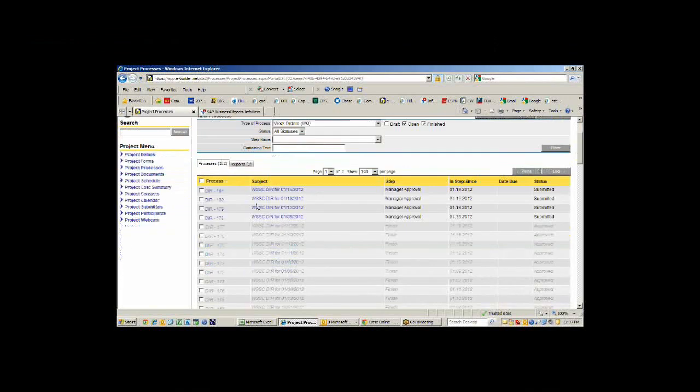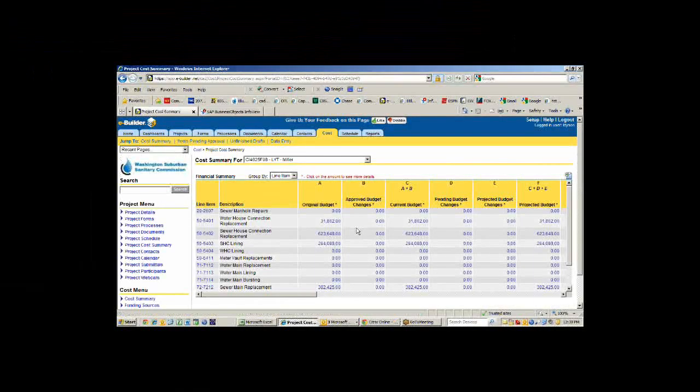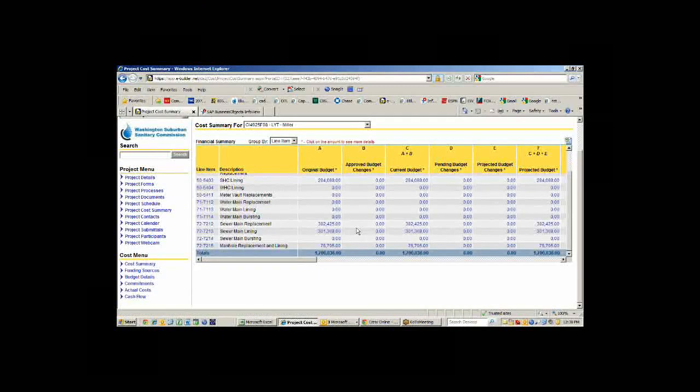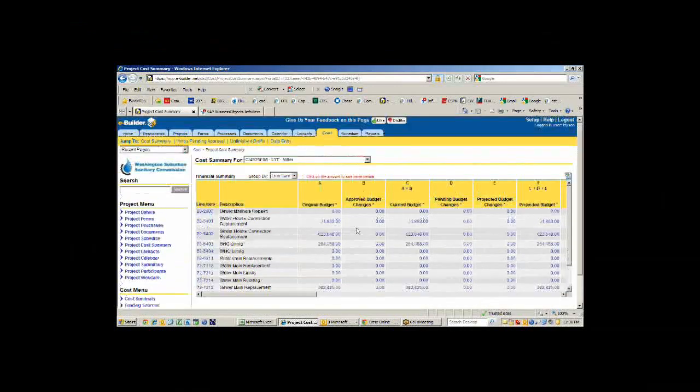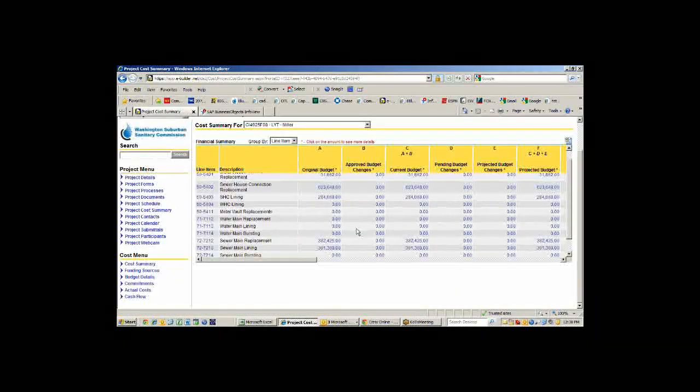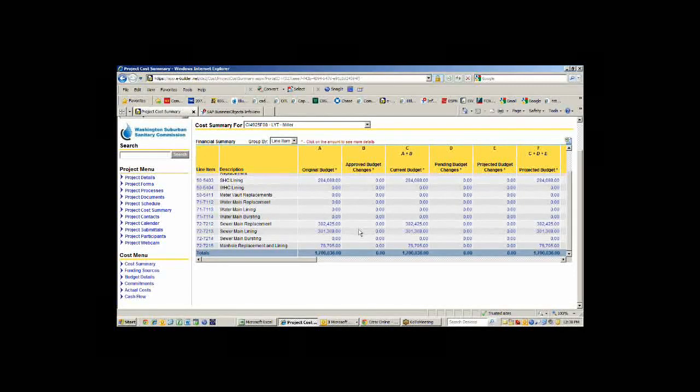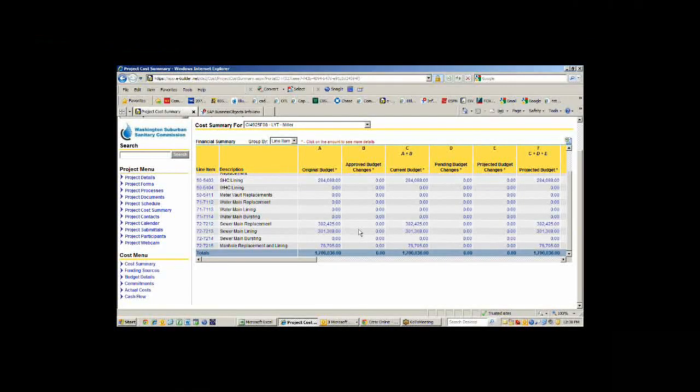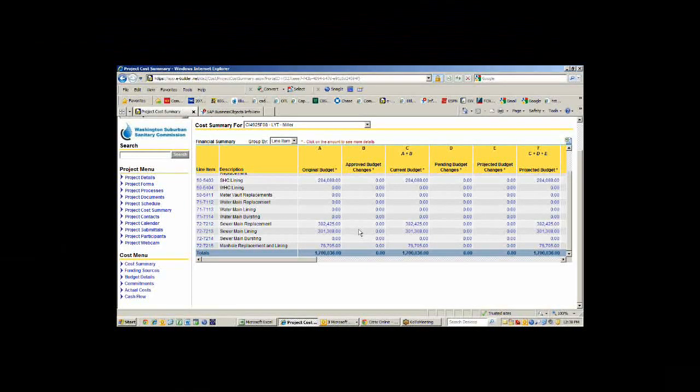The fact that it gets put into your mainframe, that's an integration, if I'm not mistaken, that we created that's taking data from the reports in eBuilder and pushing it to your system. Right. We push it up to the FTP site and then IT picks it up and parses it and puts it into our MMIS mainframe work order system.